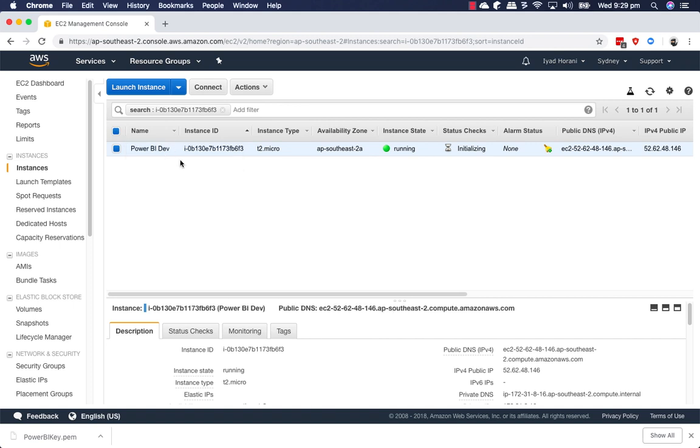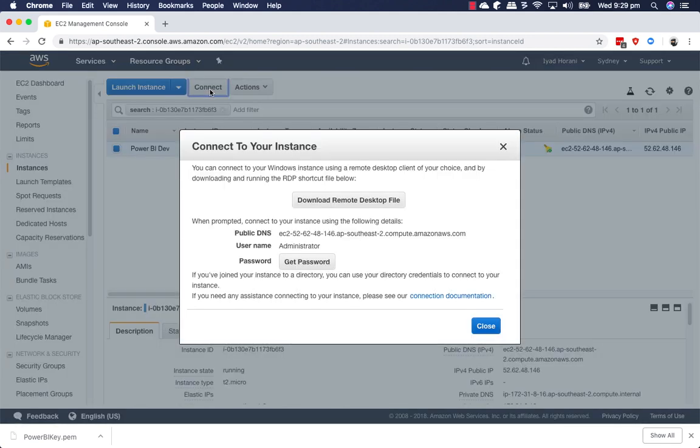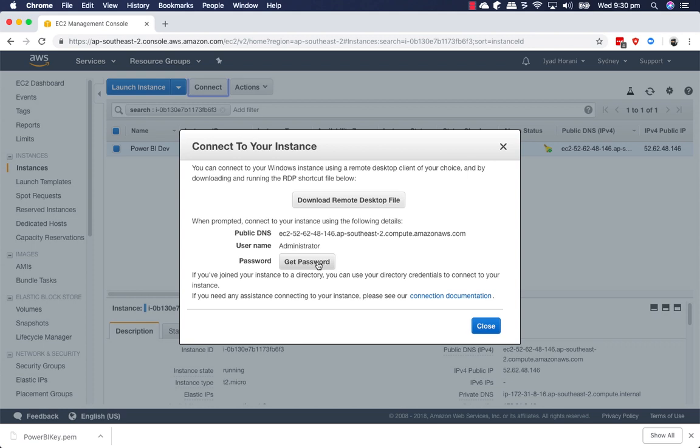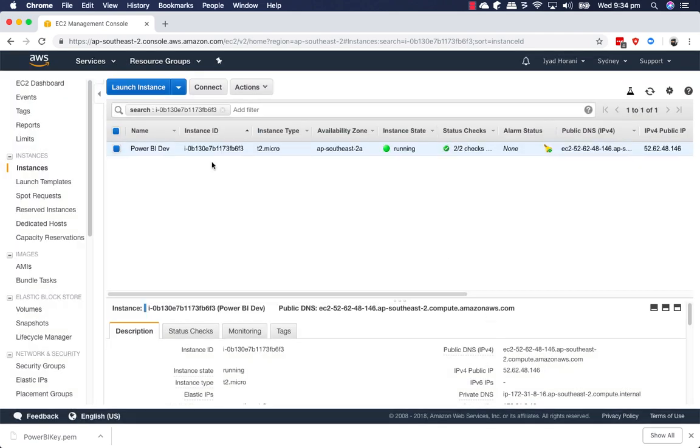Once you've given a name to your instance, you can click on connect. Now, the first thing we want to do is get the password. Unfortunately, you're going to have to wait for four minutes before you can actually generate a password. Just give it a few minutes and we'll try again in four minutes.